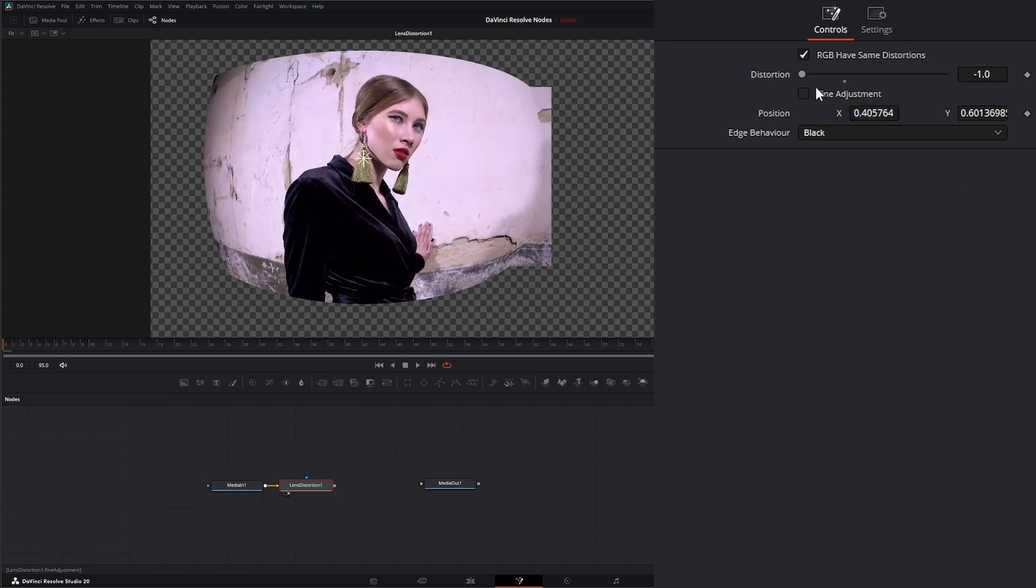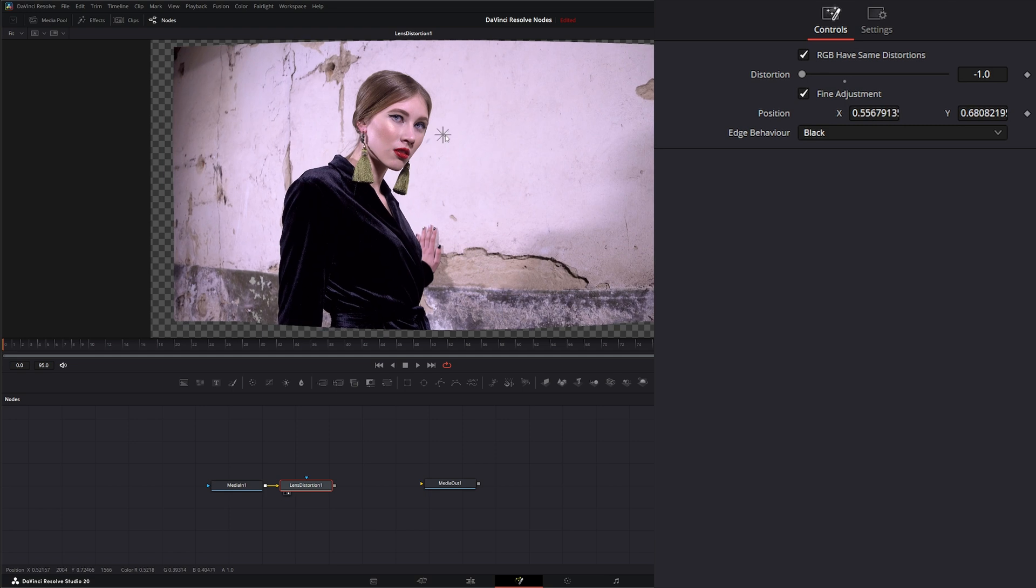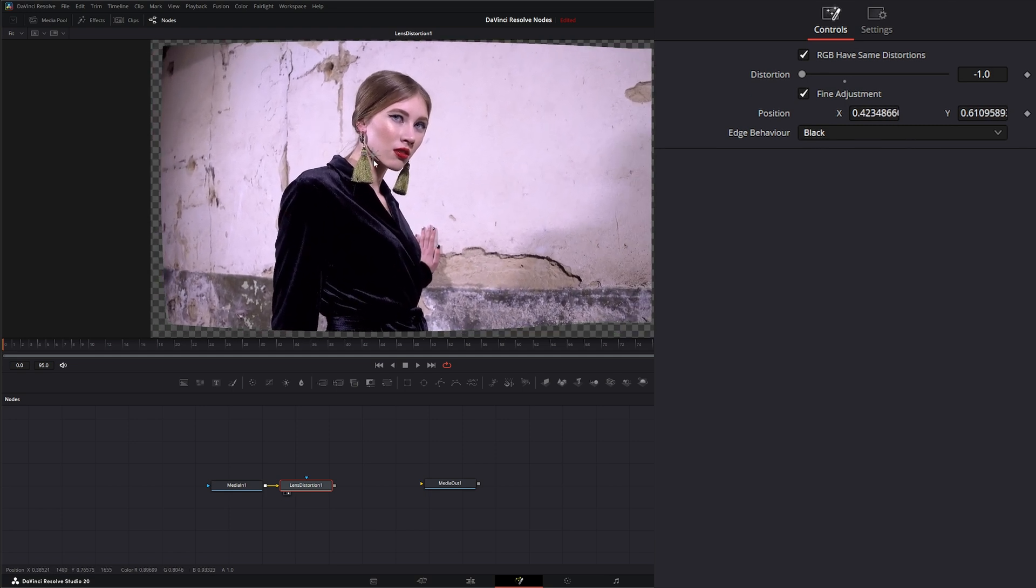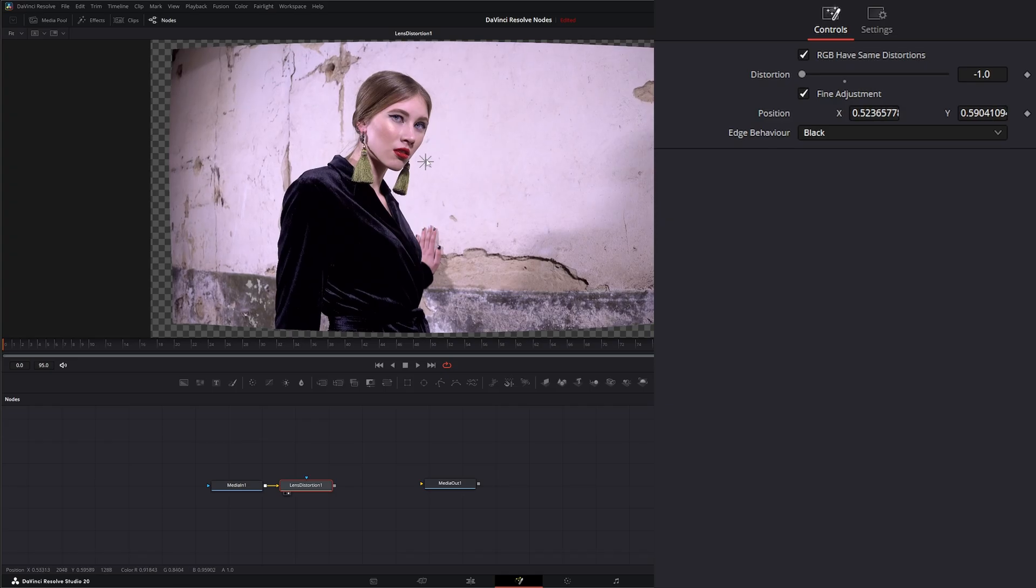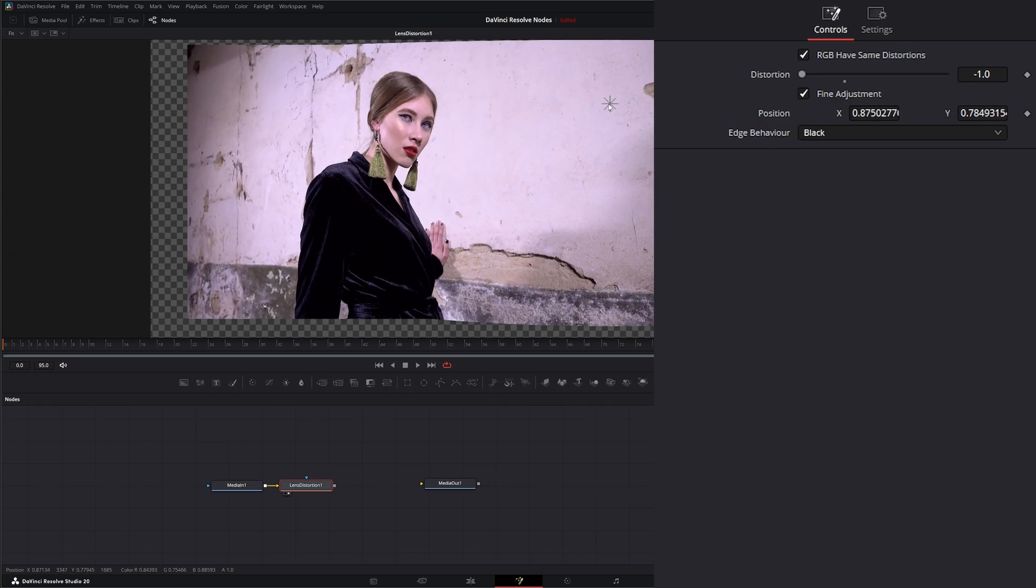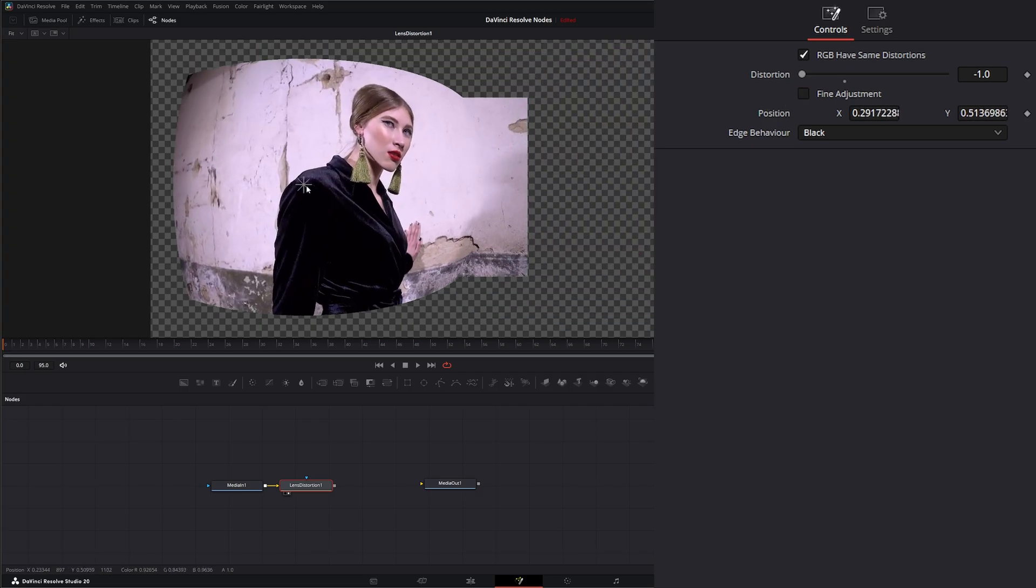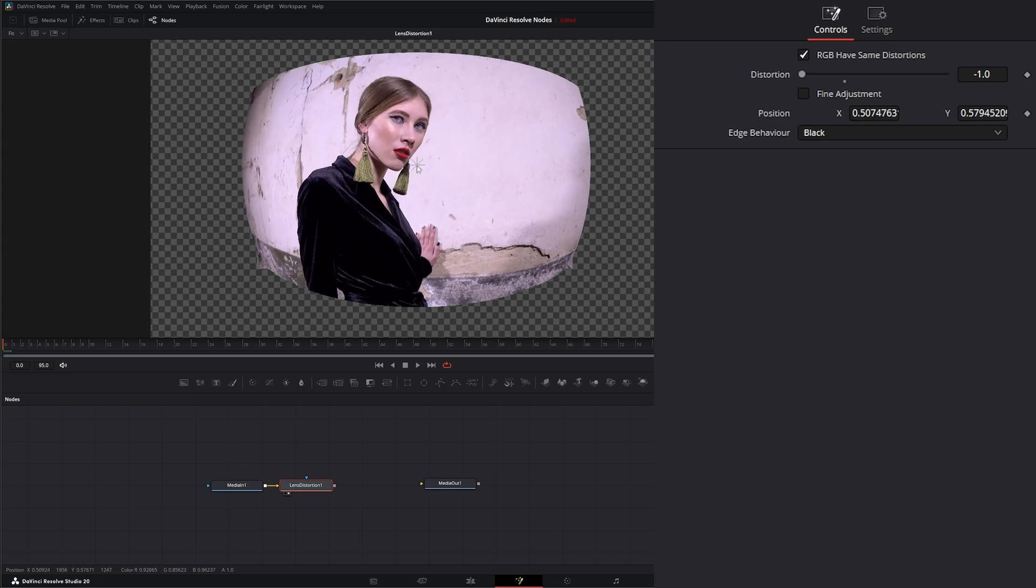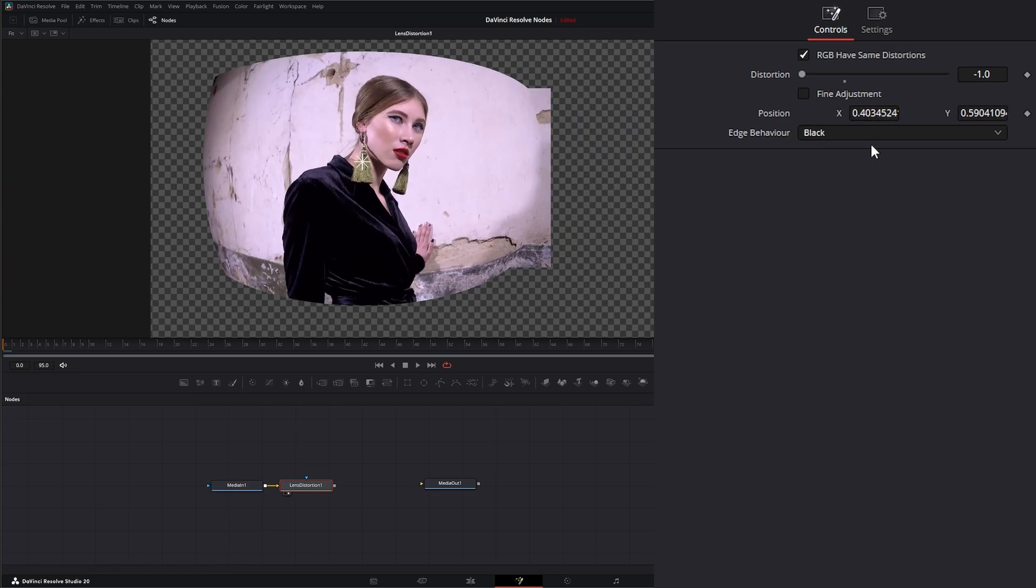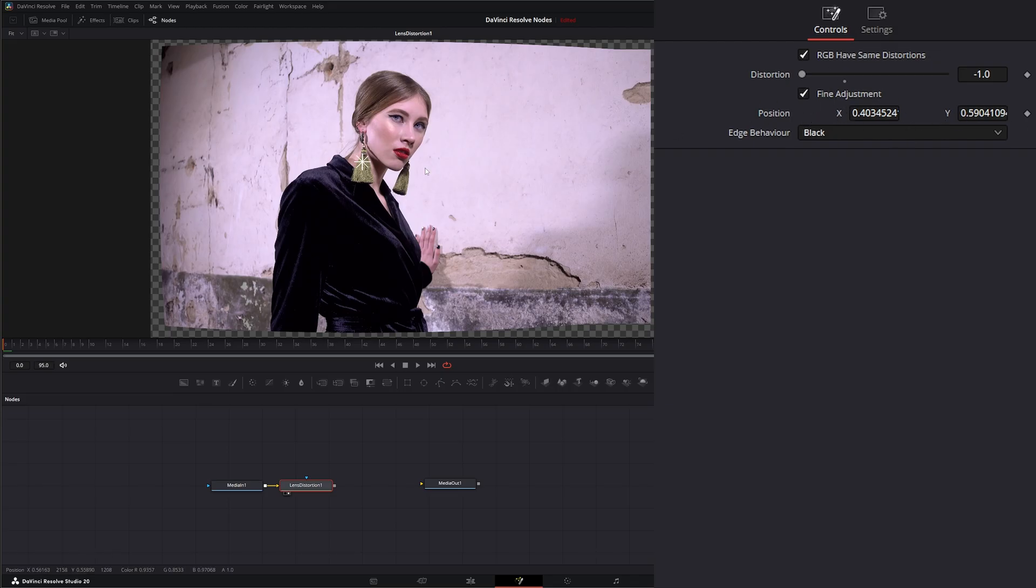Now, if I select this Fine Adjustments, it's going to change how much distortion is being applied to my adjustments or my location of that adjuster. Now, mind you, it's either or, so I can't make it an adjustment, say over here, uncheck it, and then make a new adjustment with my Unfine Adjustment. So it's either or, doing the Default Adjustment or Fine Adjustment. And that's exactly what this position X and Y is, the location of the center of your distortion.